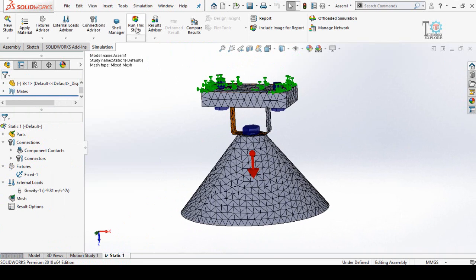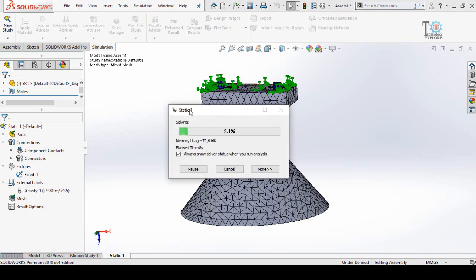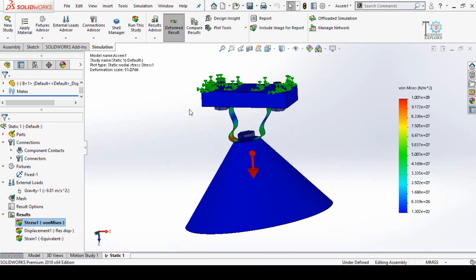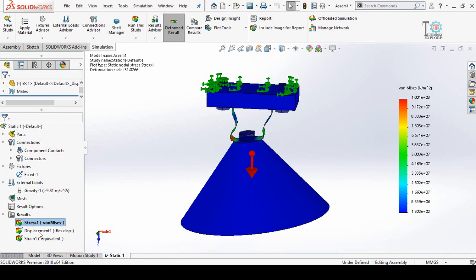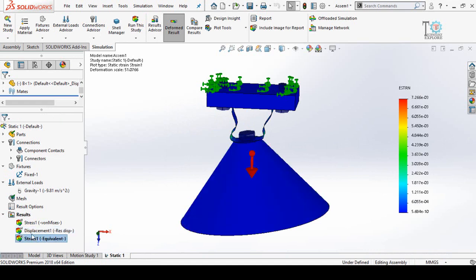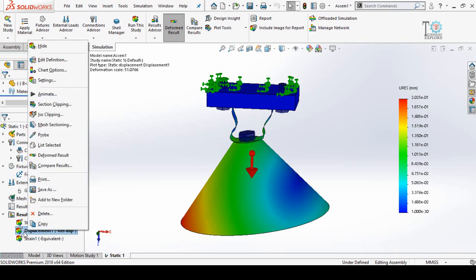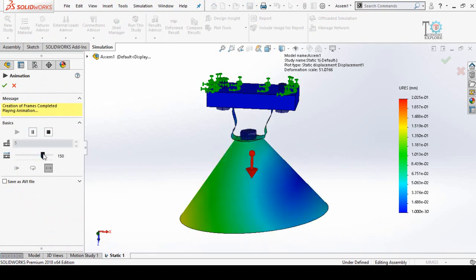Now we have to run the study. Click on the Run This Study button. Here you can see the results of our simulation: stress, displacement, and strain. You can also animate your results — right-click on the result and then select Animate. Here you can control the speed of the animation.